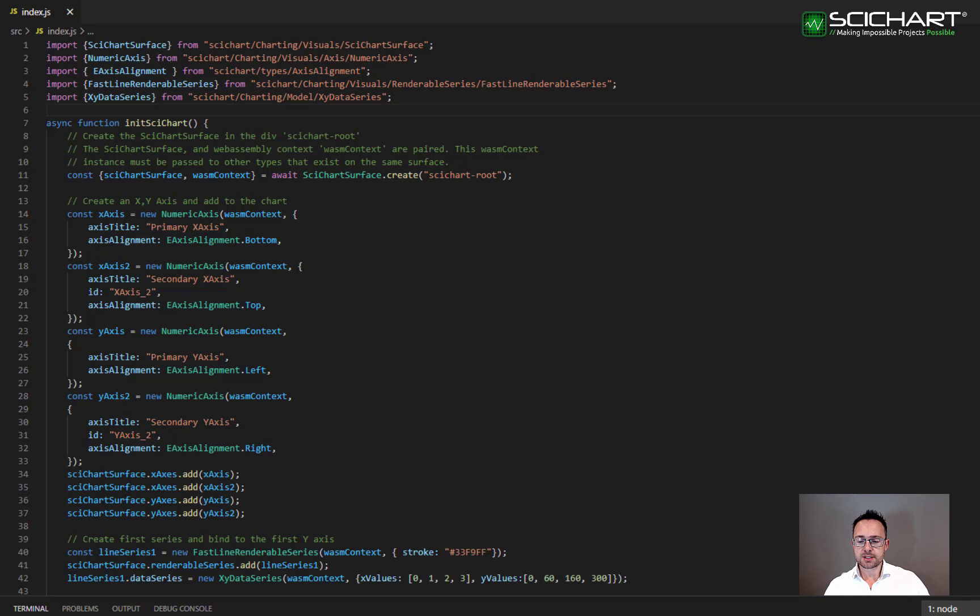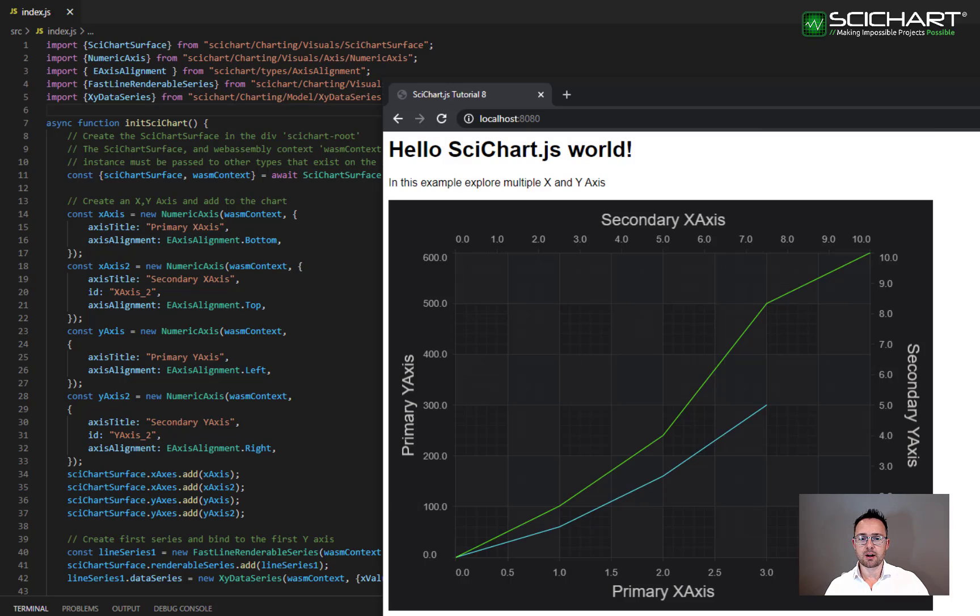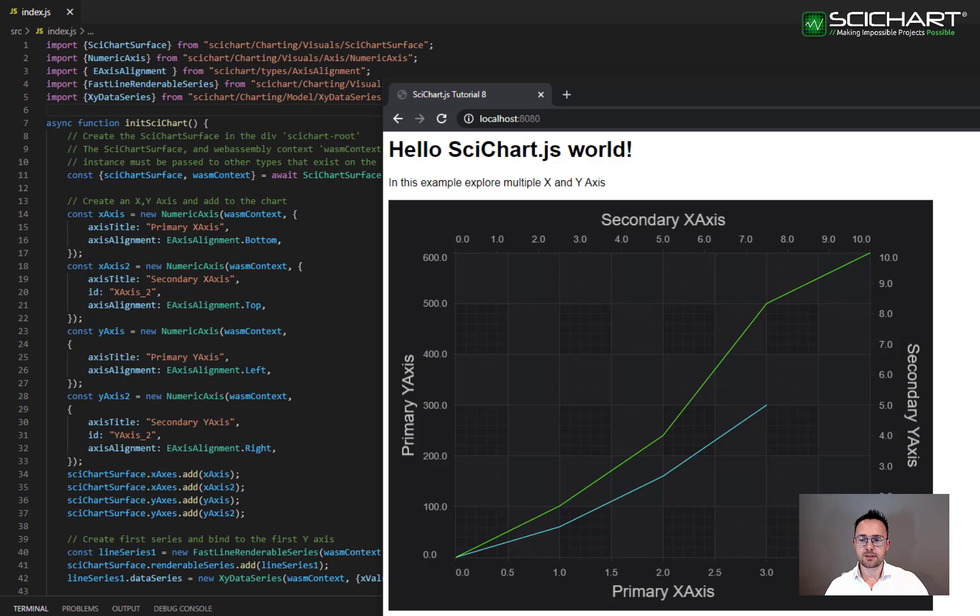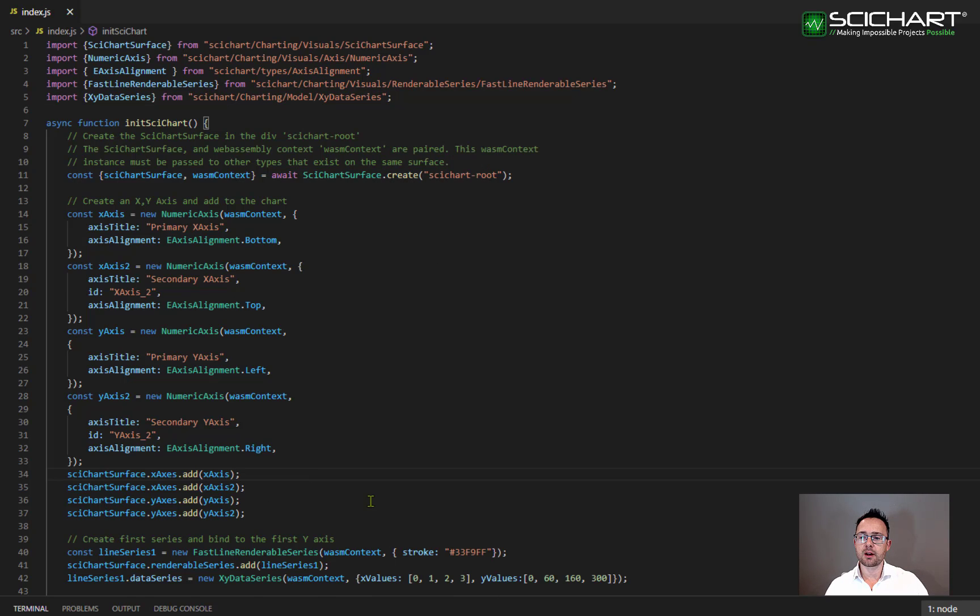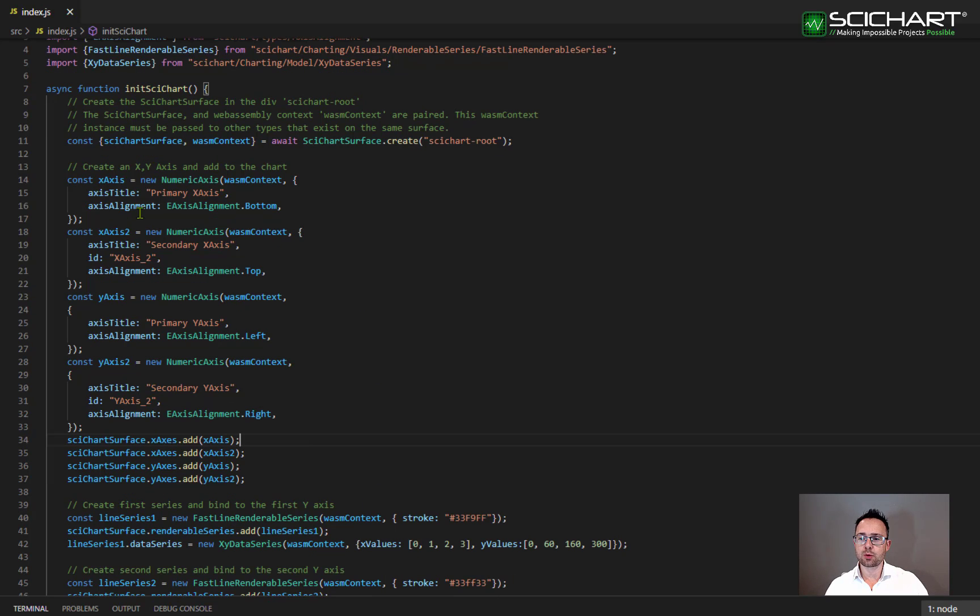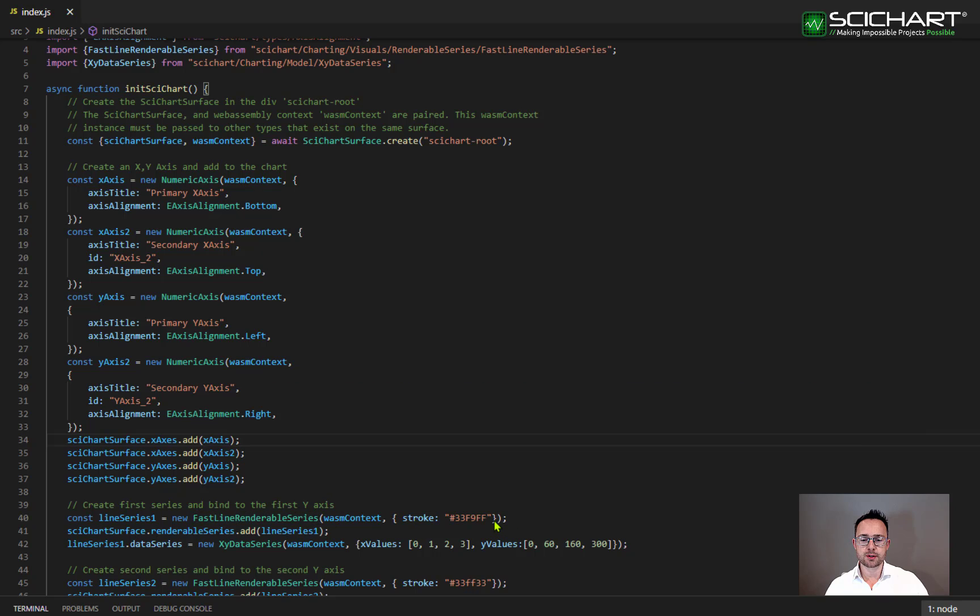So let's have a quick look at our example so far. We've got two series on the chart and these are registered to the default axis. The default axis are the primary axis. You remember that earlier I said that two of these axis do not have an ID and they have a default ID. Well, the fast line renderable series also has a default ID.